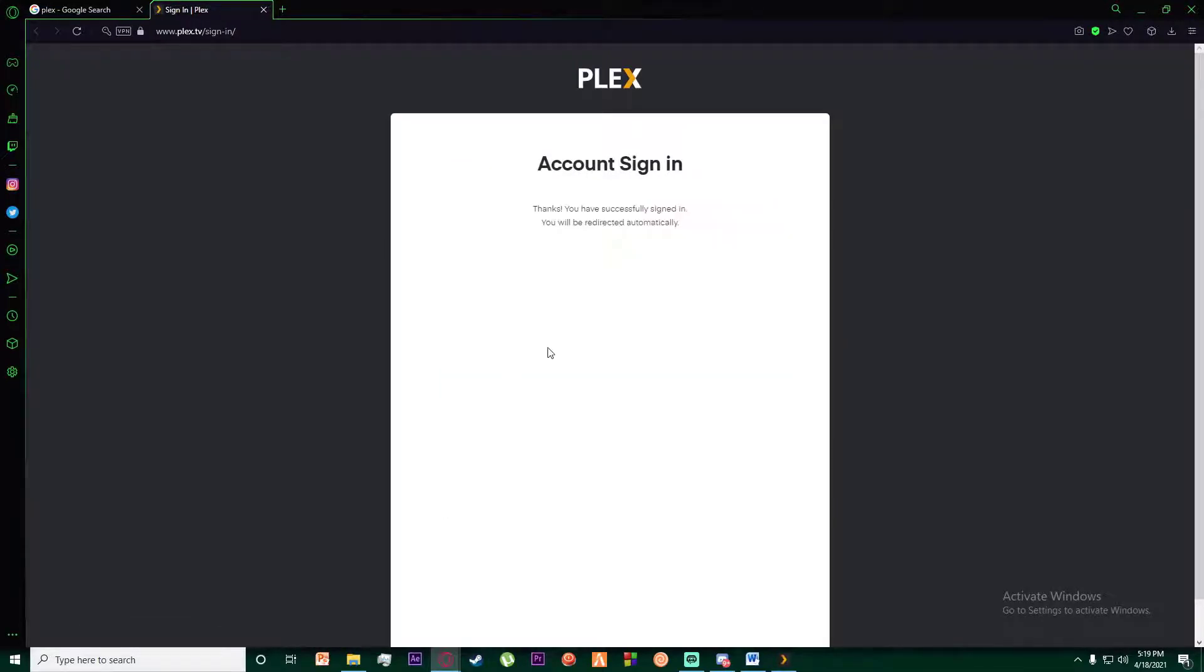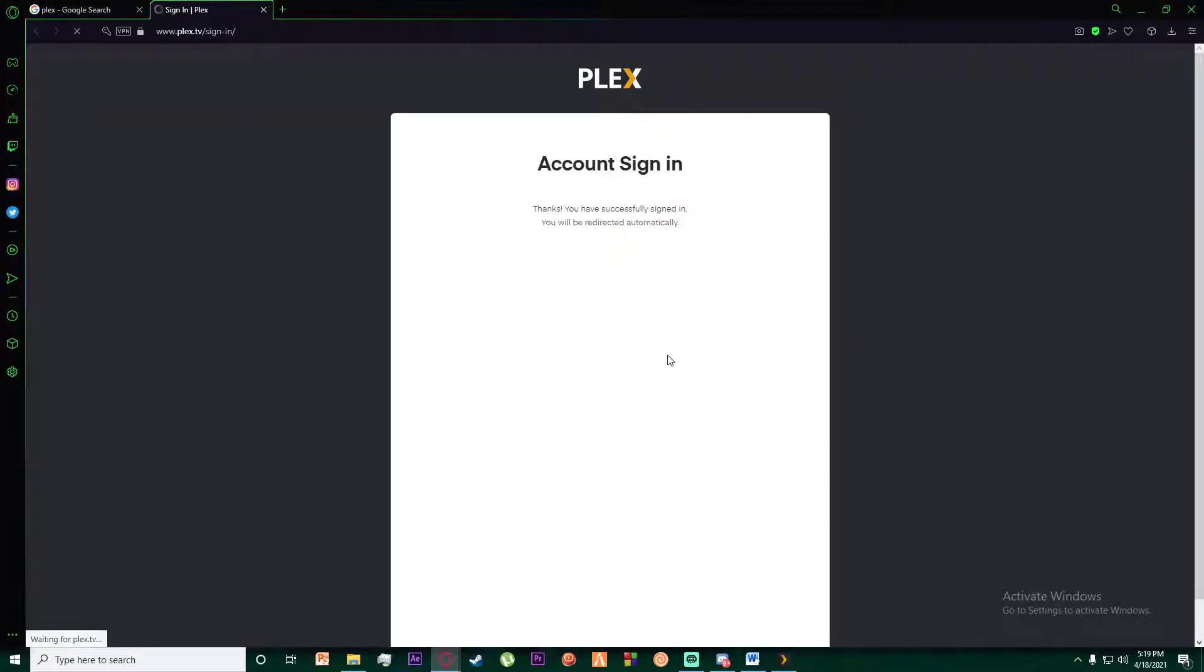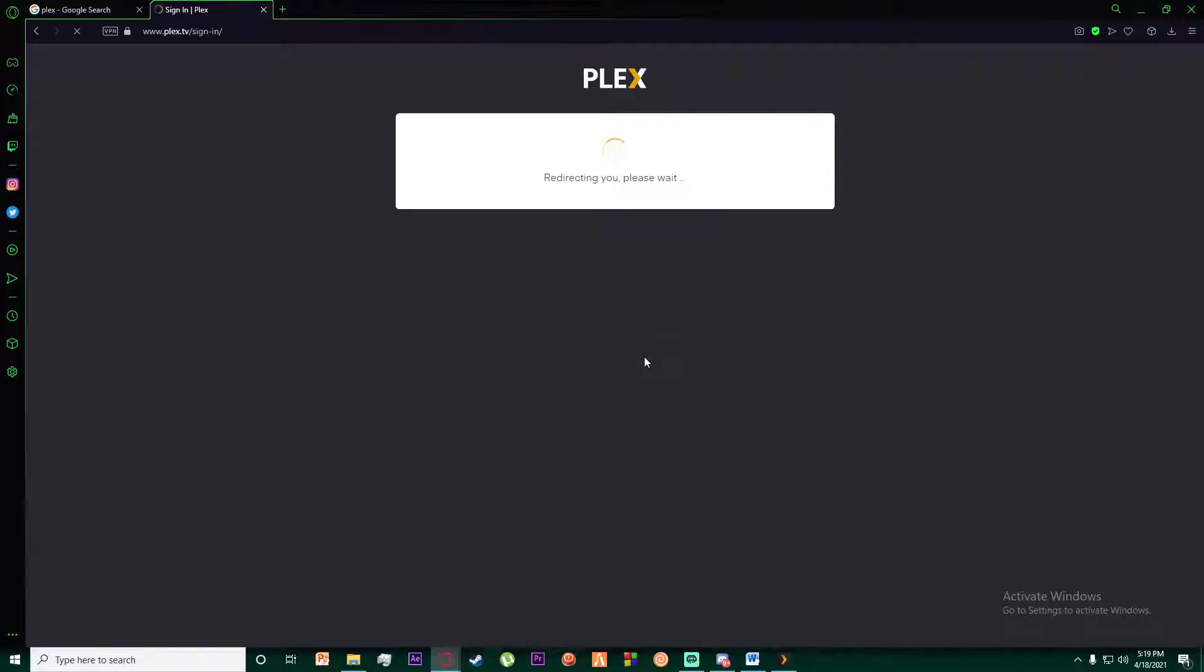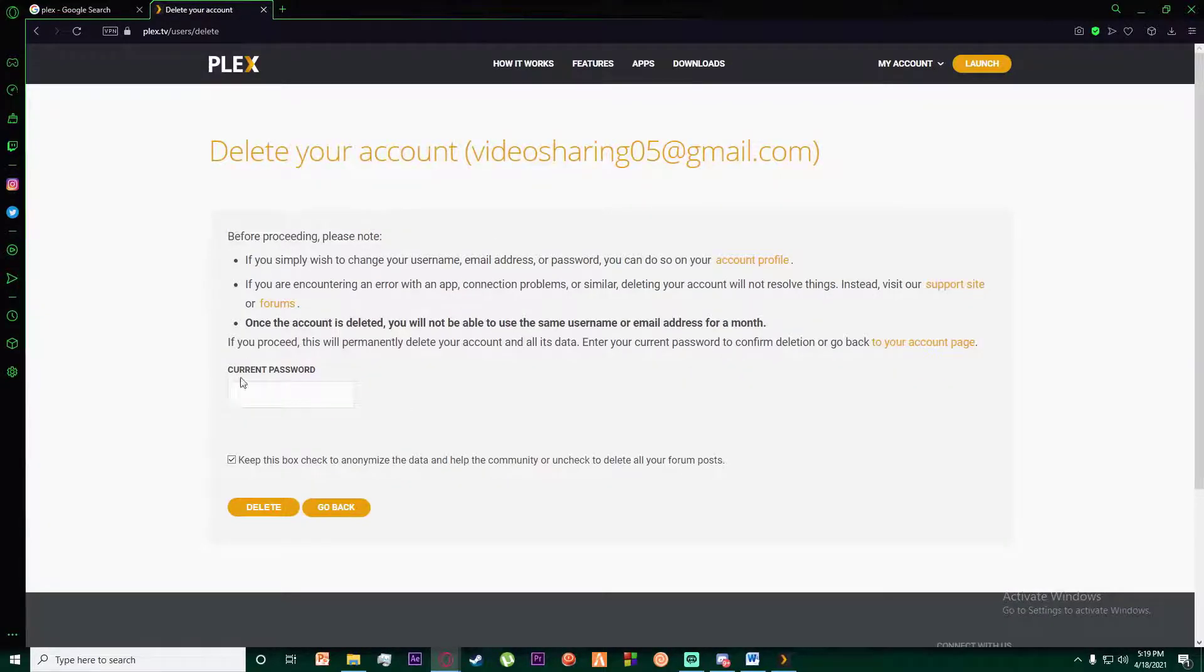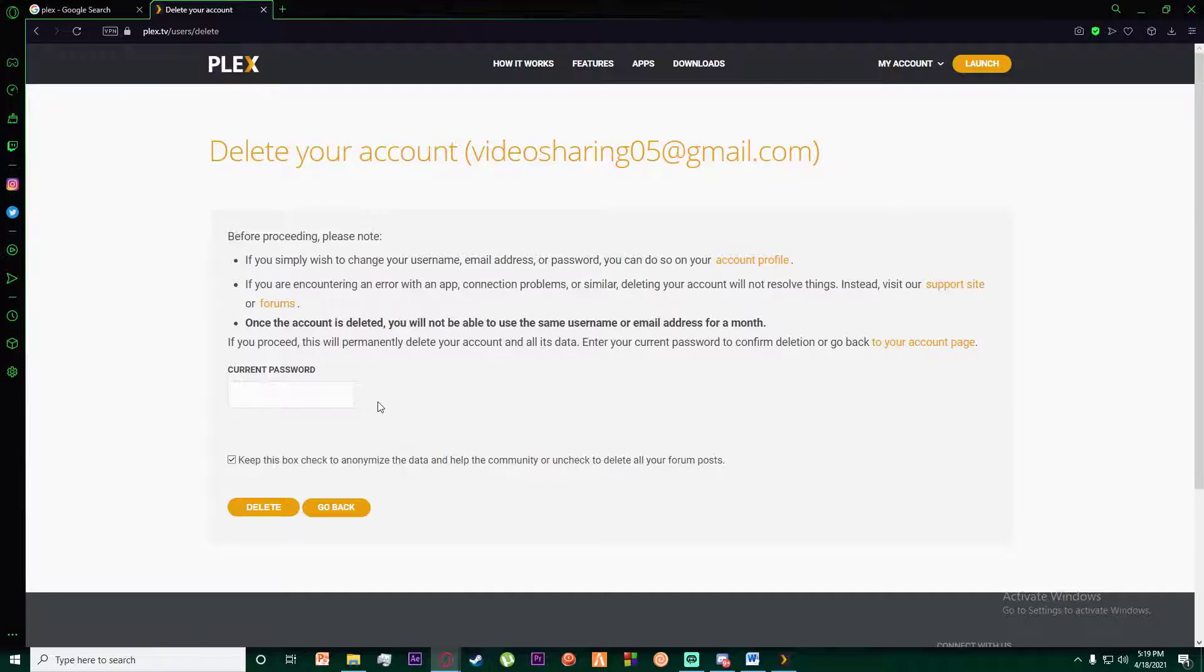Finally, once you have done that, it will basically go ahead and take you to this page where you want to enter your current password of your Plex and click on Delete, and your account will be deleted.